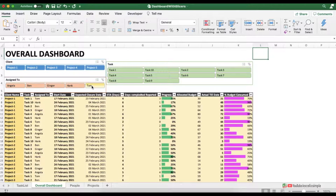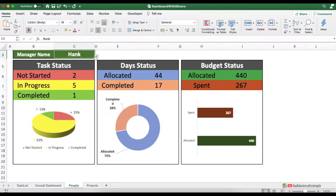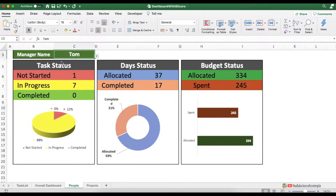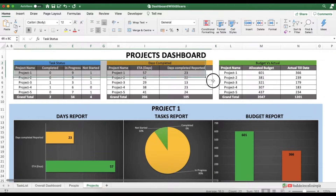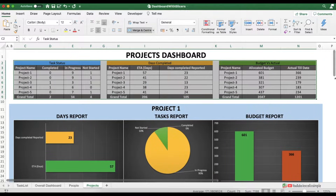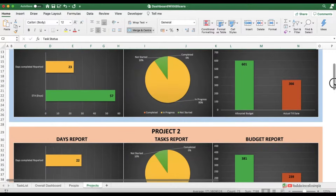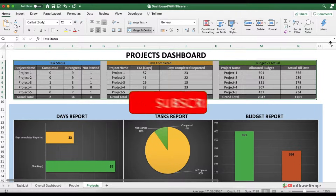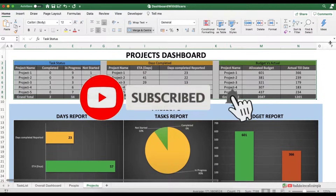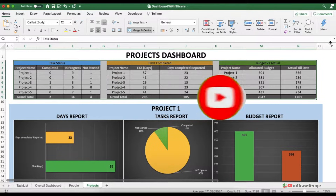Apart from that we'll also create dashboards which are people-specific, where you can select a particular person and look at their graphs, and then a project-wise dashboard where you have an overall view of all the different projects and graphs for each and every project. Before starting, please make sure to subscribe to the channel and press the bell icon to get notified every time a new video is uploaded.